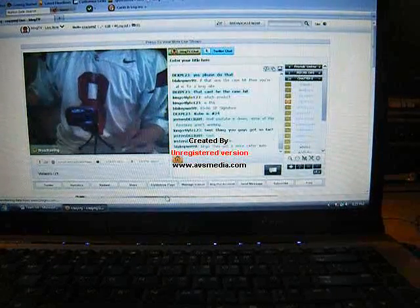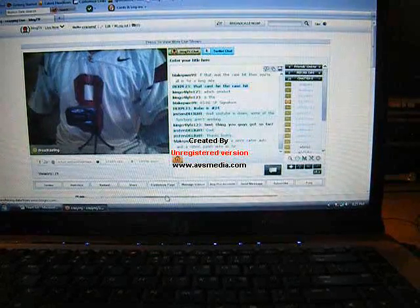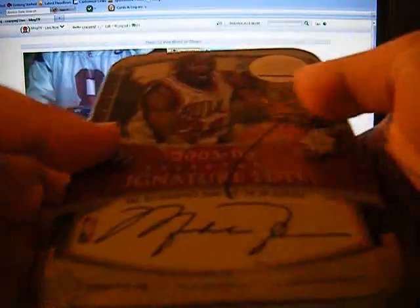Alright, what's up guys? Back with more boxes of SB Signature, and this is going to be box number seven. Box number seven.